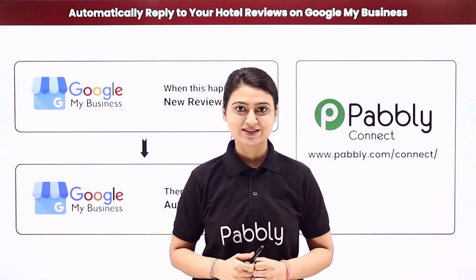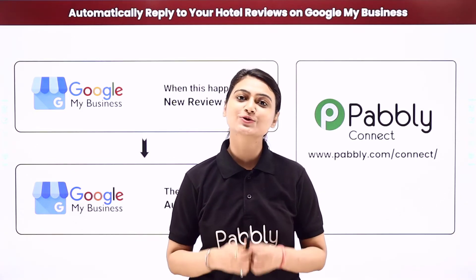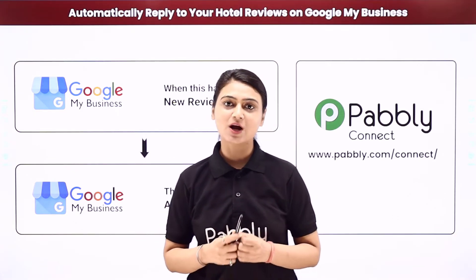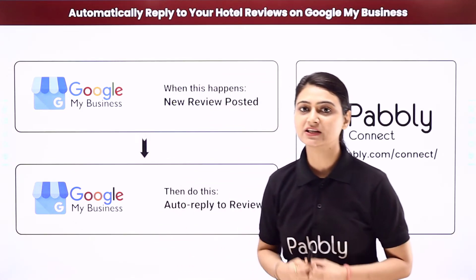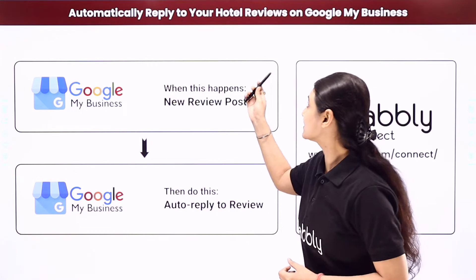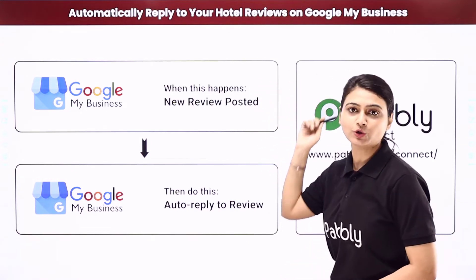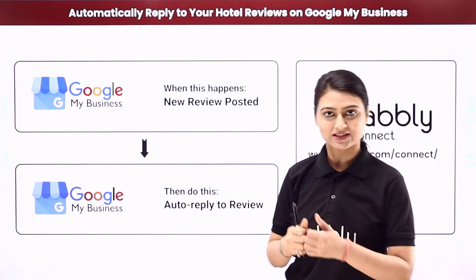Hello and welcome, this is Khushbu Bhatta and today we will learn how you can automatically reply to your hotel reviews on Google My Business.